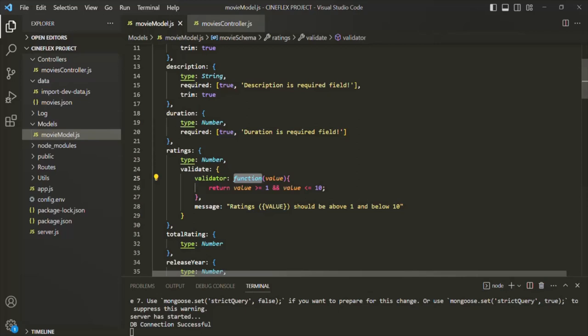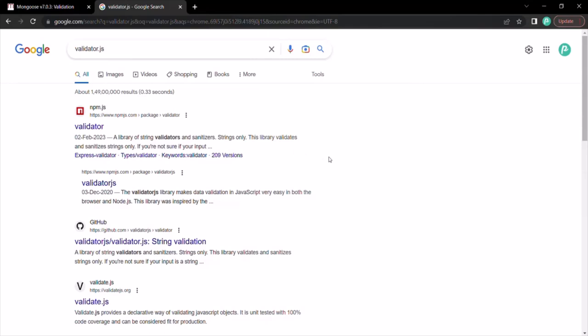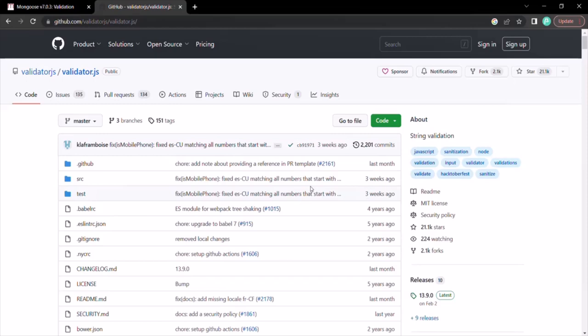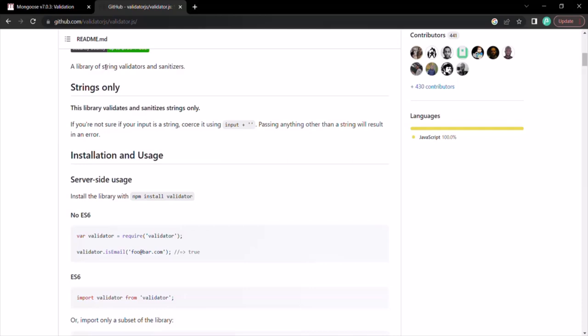This is how we can create a custom validator using Mongoose. There are also some libraries available on npm for data validation that we can simply plug in as custom validators without having to write them ourselves. The most popular library is called validator.js. Let's search for validator.js — here is the GitHub link. If we scroll down, we can see the documentation. The very first thing you'll see is that it is a library for string validators and sanitizers. It can be used only on string values — not on numbers, dates, or booleans.